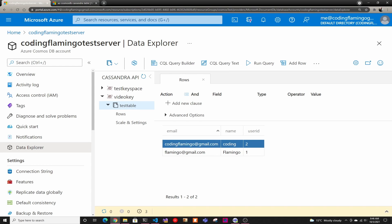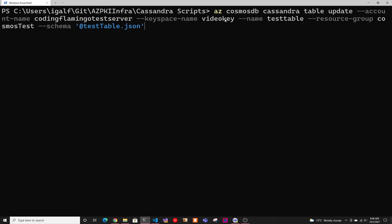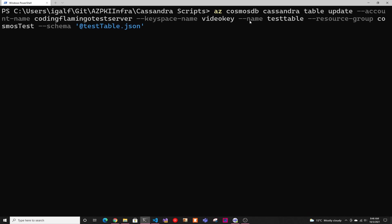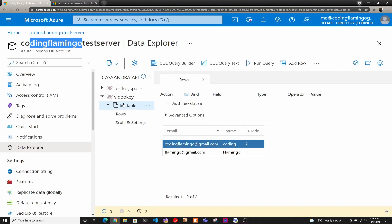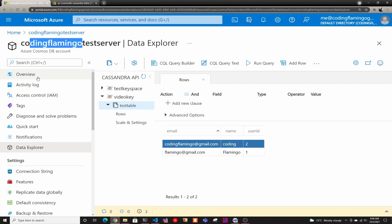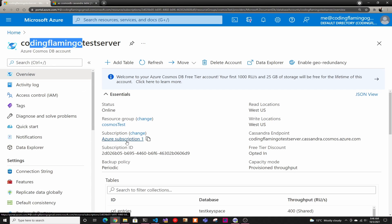So if we go here coding Flamingo test server, then keyspace name, this is the name of the keyspace that you're doing. In this case, it's video key. And then you have name, that's the table name. So in this case it's called test table, very original, I know. And then resource group, that's Cosmos DB test. That's my resource group where this is created. So it's right here.